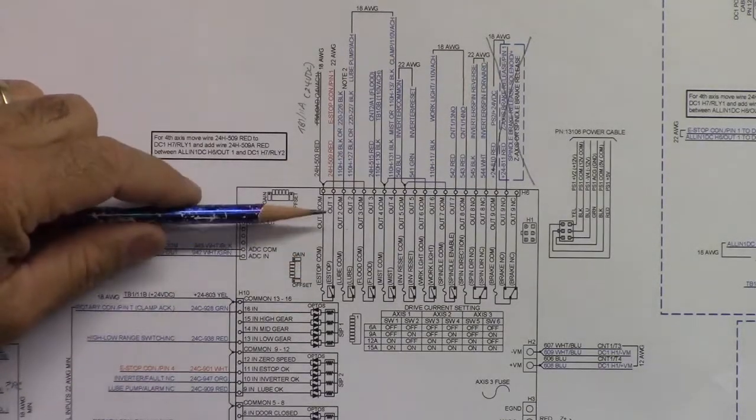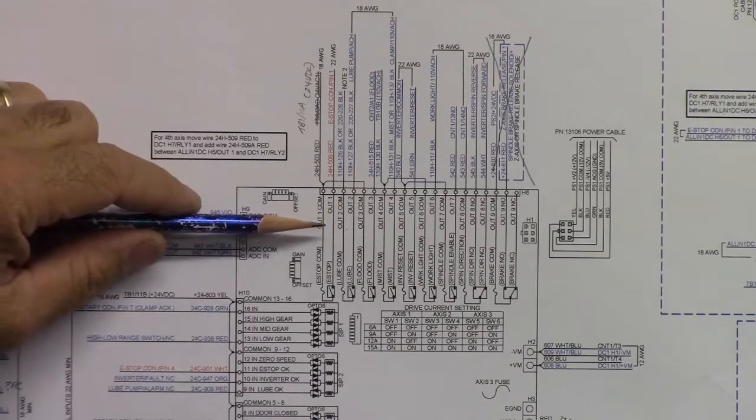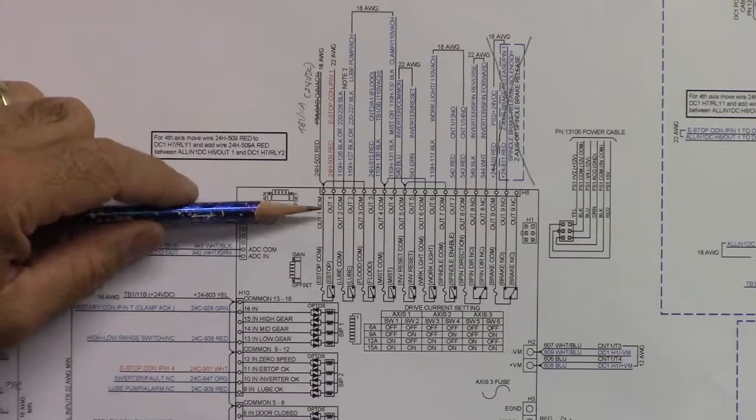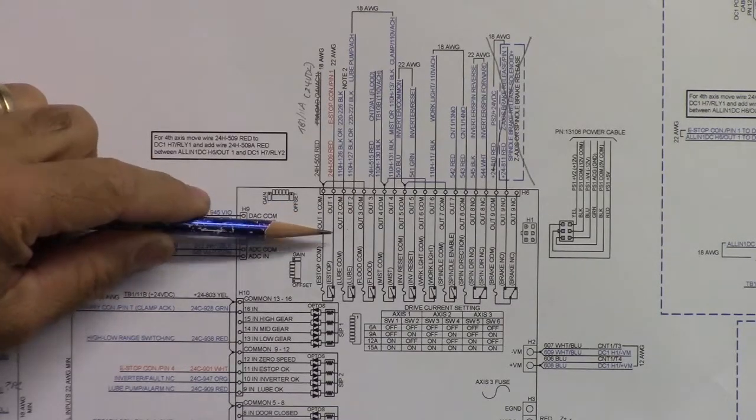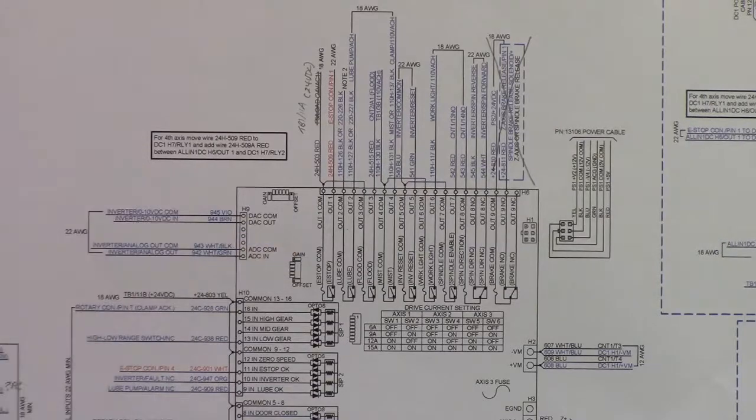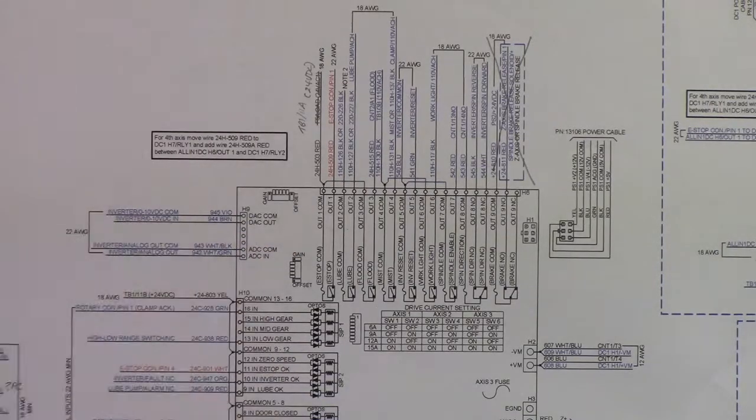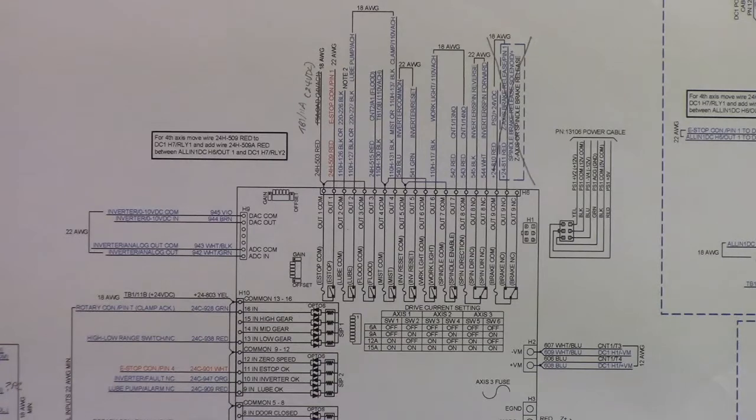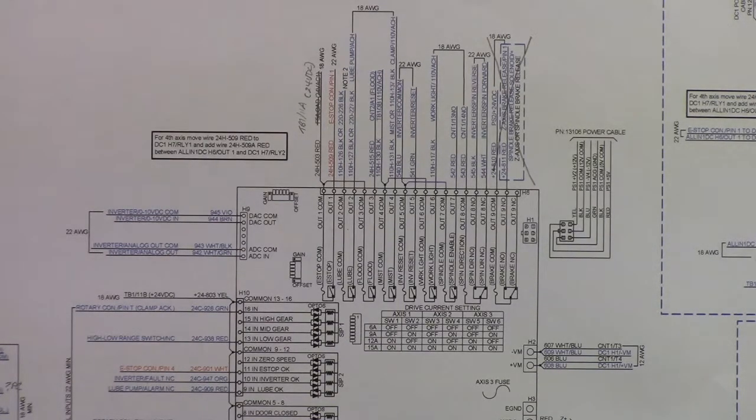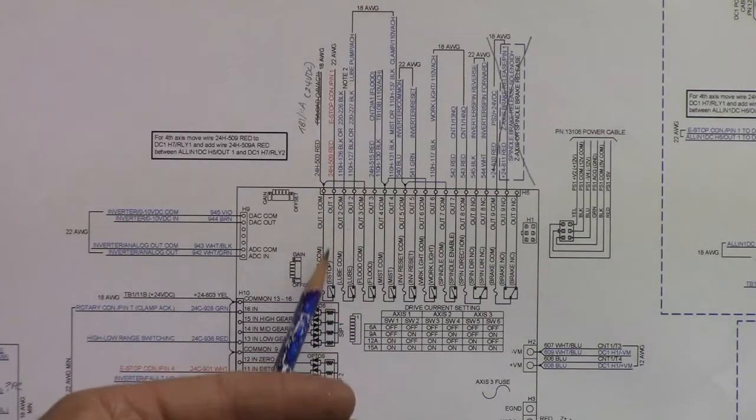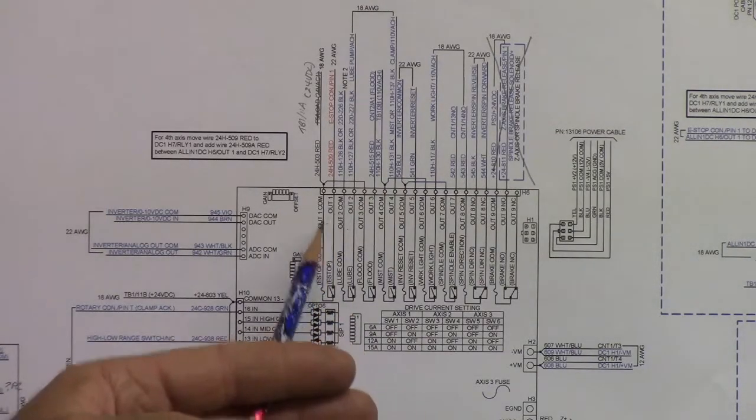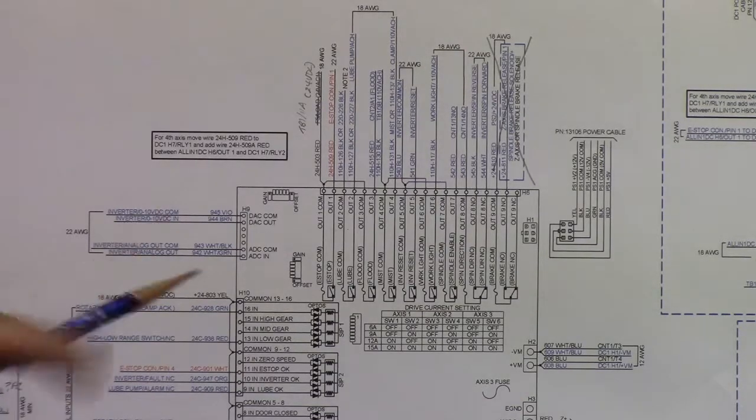The first one is the e-stop circuit. It's basically a relay that if there's a fault, it will open the circuit. This e-stop relay and the e-stop button are in series with each other, and then they go through CNT1. So, if the button is pushed, it opens a circuit. CNT1, our e-stop contactor opens. Or if there's a fault, and all-in-one DC opens this output one, it also opens CNT1.